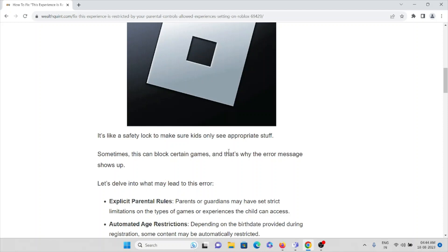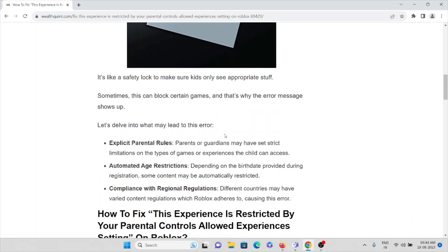It's like a safety lock to make sure kids only see appropriate stuff. Sometimes this can block certain games, and that's why the error message shows up. Let's see what may lead to this error.